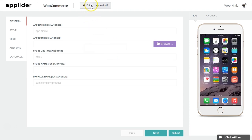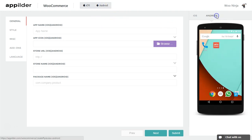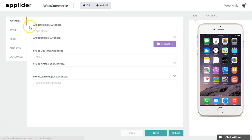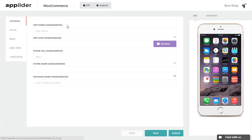If you need only one platform, you can change it at the top. In the right side of the page, you can see a live preview of your app. The app creation is a simple five-step process. The General tab is where you provide your basic details of your application.